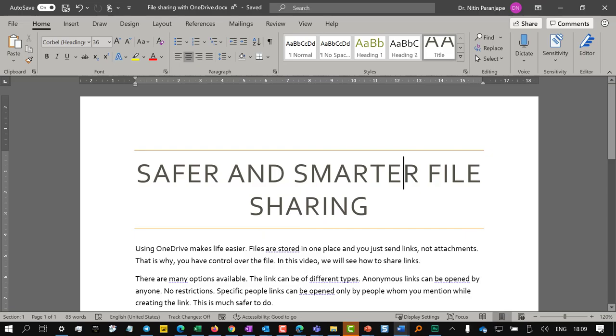Sharing files is now easy. In this video, I'll work with Microsoft Word. But the same method will work with Excel and PowerPoint.